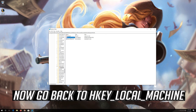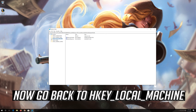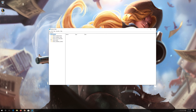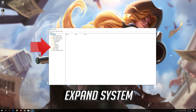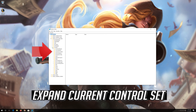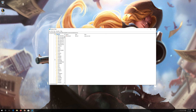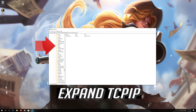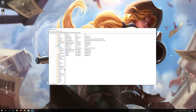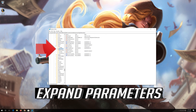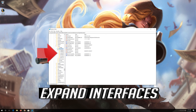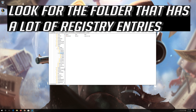Now go back to HKEY_LOCAL_MACHINE. Expand System, expand Current Control Set, expand Services, expand TCP IP, expand Parameters, expand Interfaces. Click the folder that has a lot of registry entries.